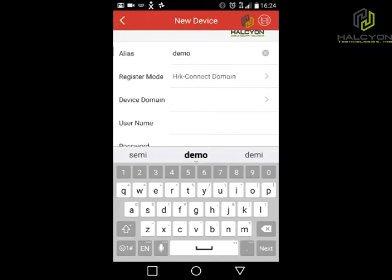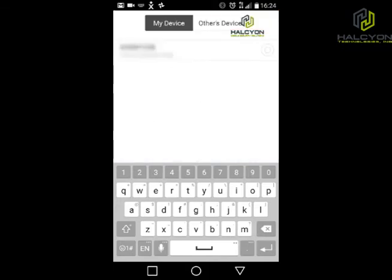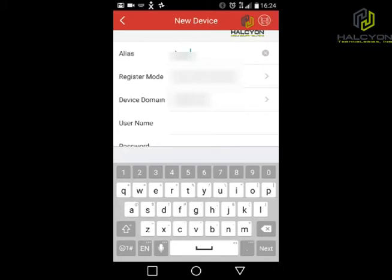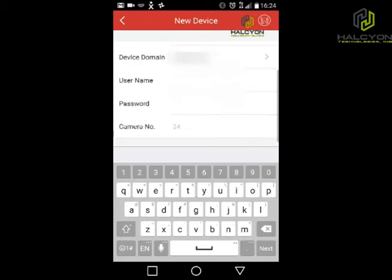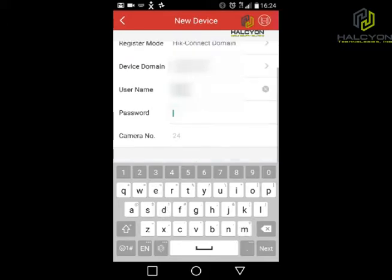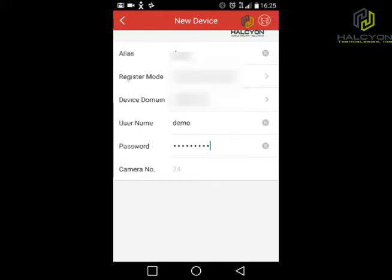For Register mode, we're going to choose HikConnect domain, and we're going to choose the site from the list. We put the username and password for the DVR — not the username and password for HikVision Connect — we put the username and password for the DVR login. In this case it's 'demo'. Then we click on save.